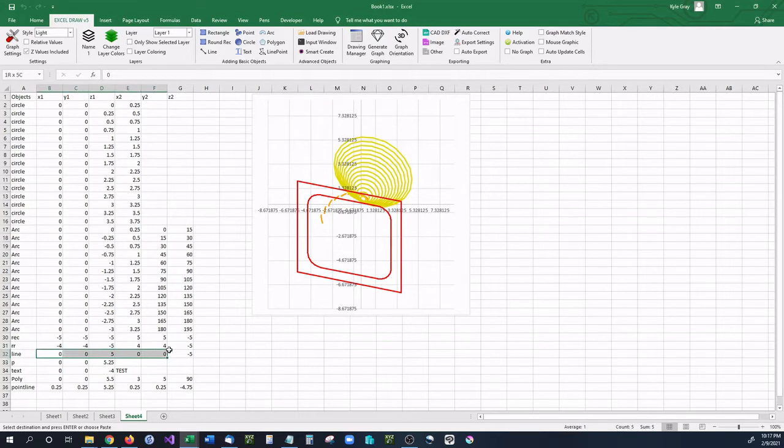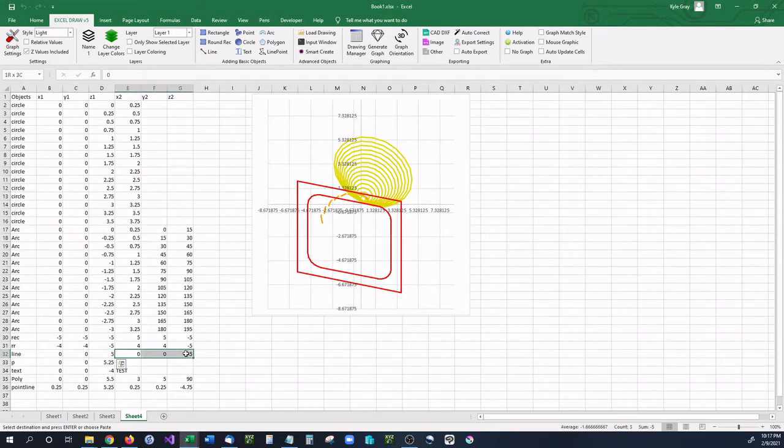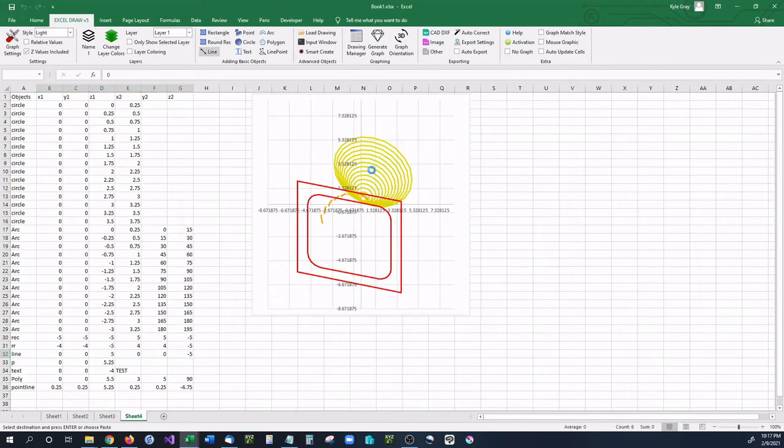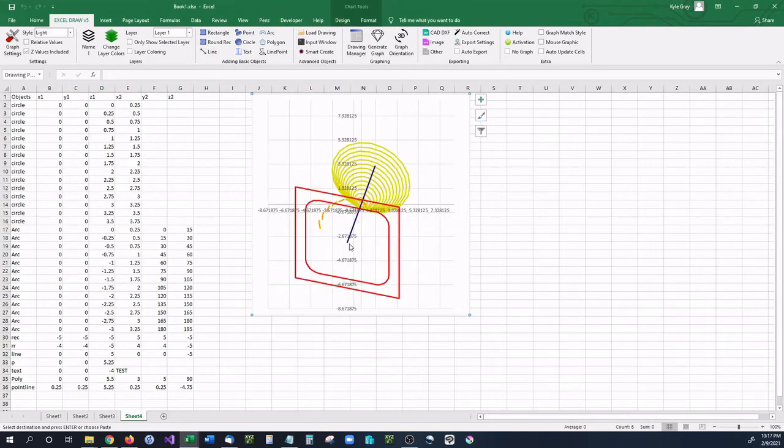Next is a line. And a line is very similar to a rectangle where you have a starting point and then you have an ending point. You basically just select those and you go up to line. And we're going to have a line going straight down through the center of our circles.